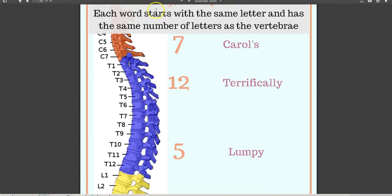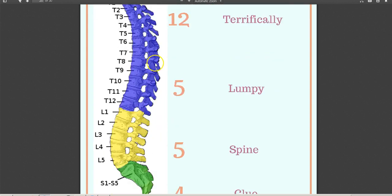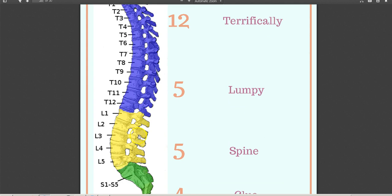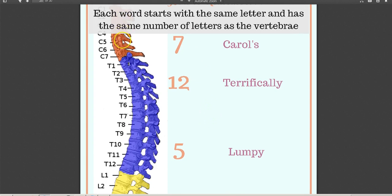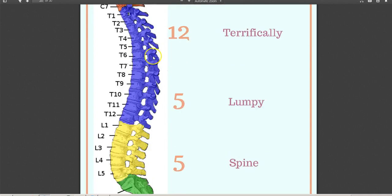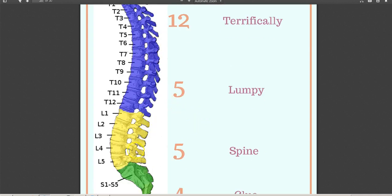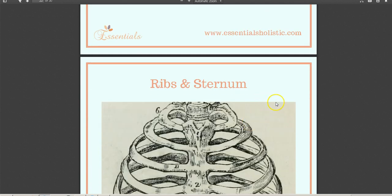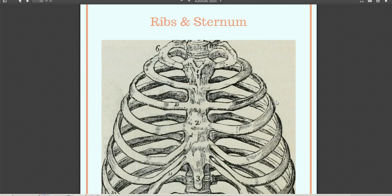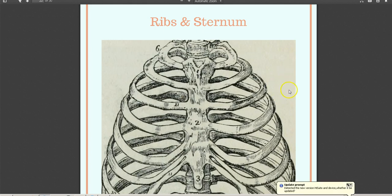An interesting fact: the spinal curves you see in adults are not present at birth. A baby is actually born with a perfectly straight spine. When the baby starts to hold its head upright, the outward curve between the cervical and thoracic develops. And when a baby starts to walk, the lumbar inward curvature forms. Everything covered here is also in the study guide.